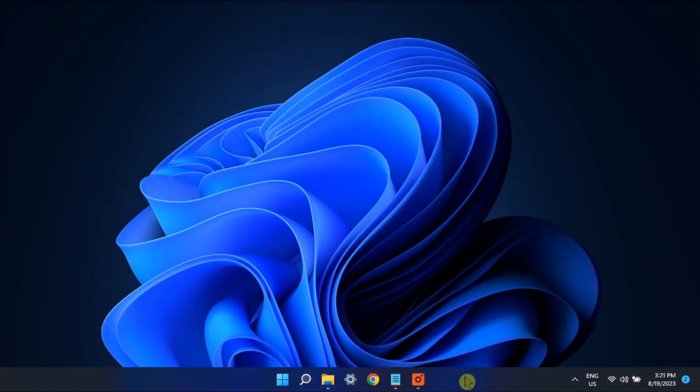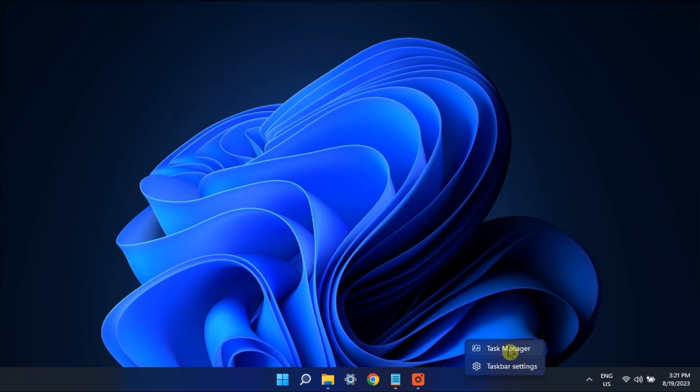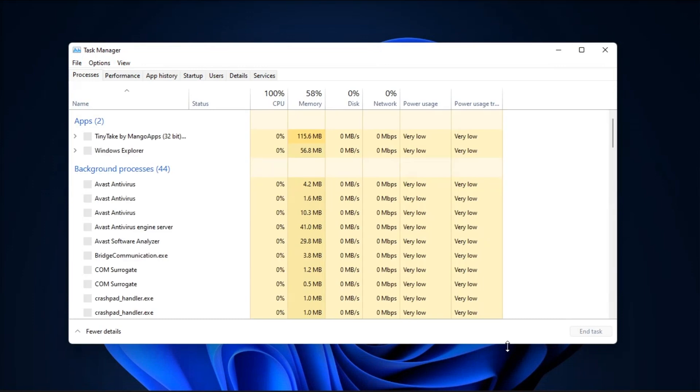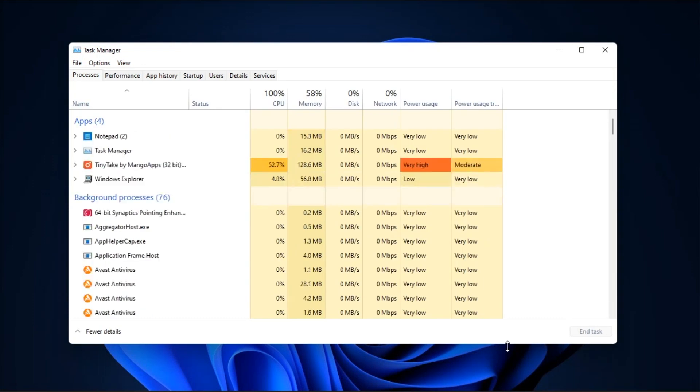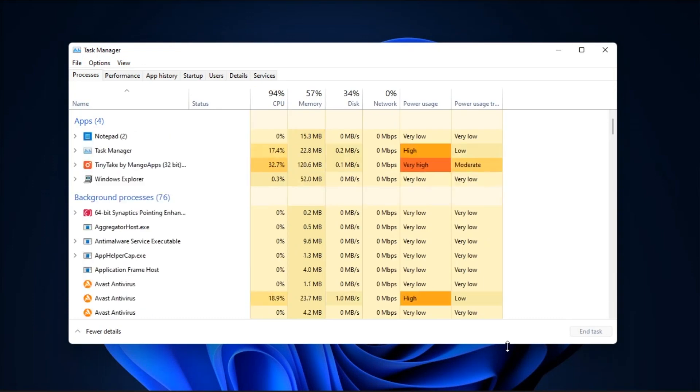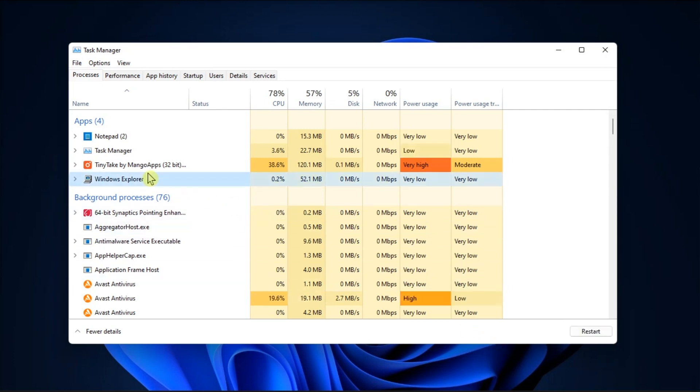So first on the list, restart File Explorer within Task Manager. Just open your Task Manager, click on File Explorer, then click Restart.